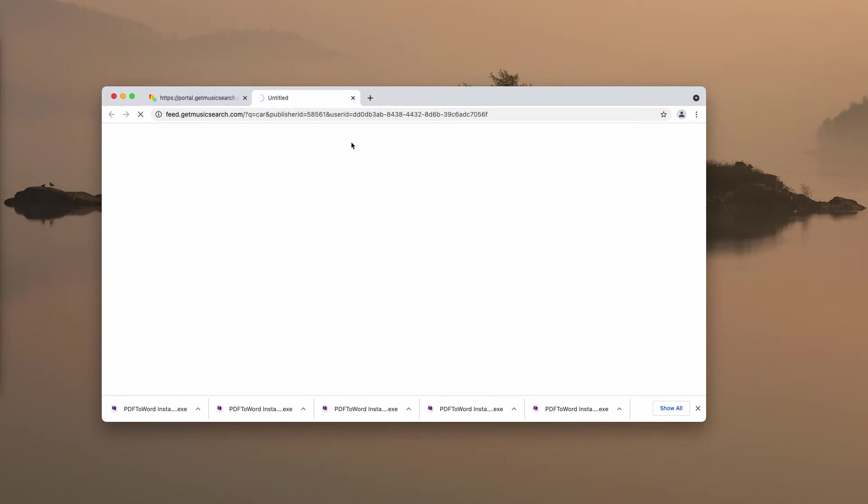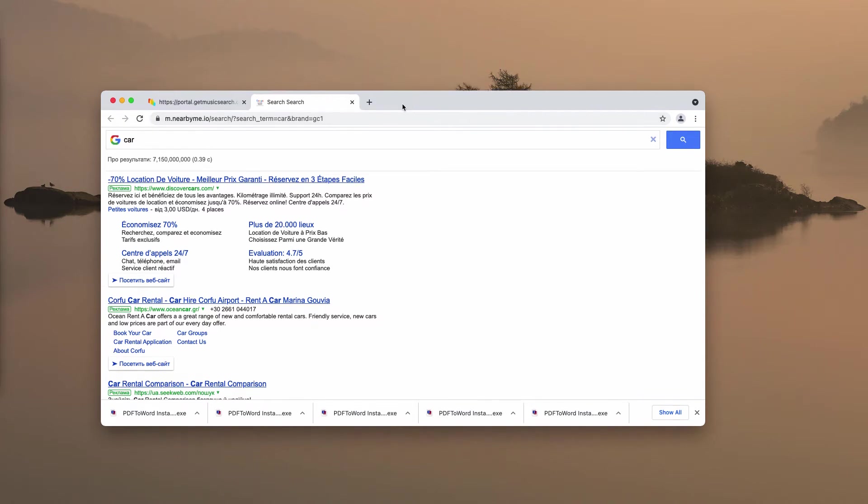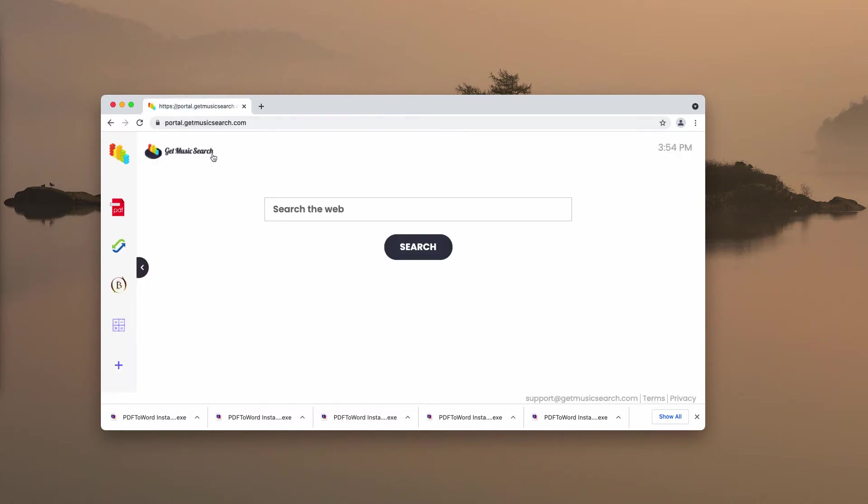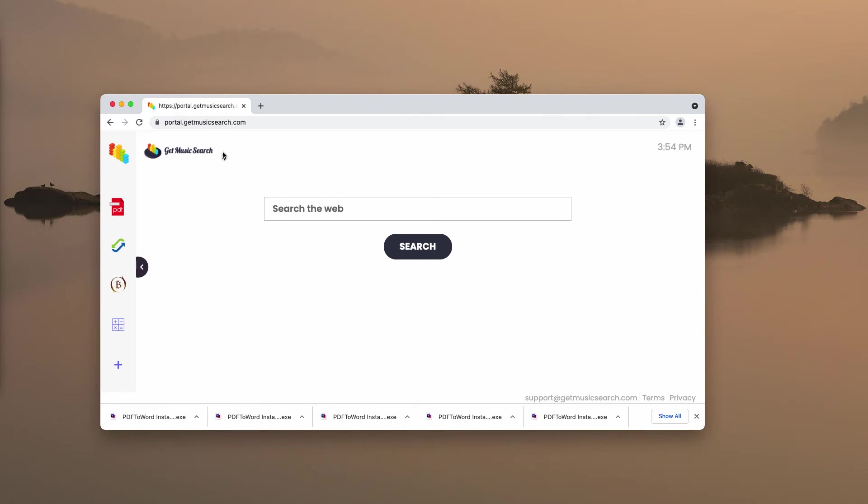There are times when the results are provided by Bing or Yahoo, but it doesn't mean that it was your choice to use them. Get Music Search extension tries to make such important decisions instead of you. To get rid of this Get Music Search hijacker, access the menu of your Google Chrome.